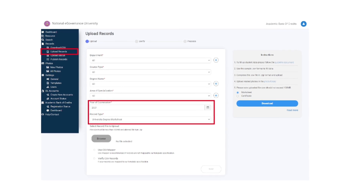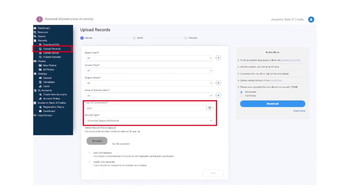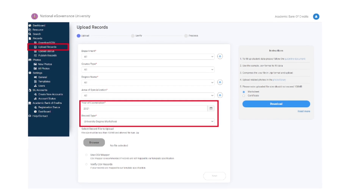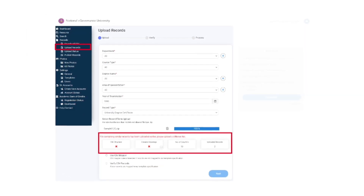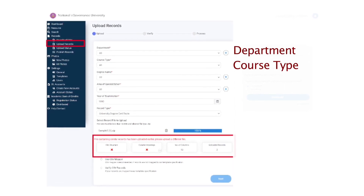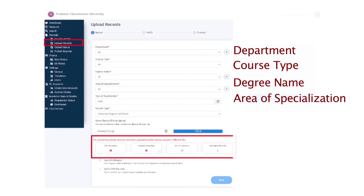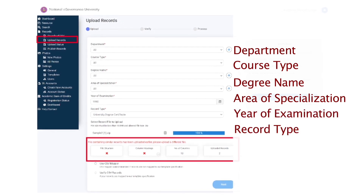Access the AI dashboard and select the records section. Click on download CSV, select the record type, and click to download a sample CSV file. Prepare student data as per the CSV format and compress the .CSV file in .zip format. Click upload records for the desired department, course type, degree name, area of specialization, year of examination, and record type.